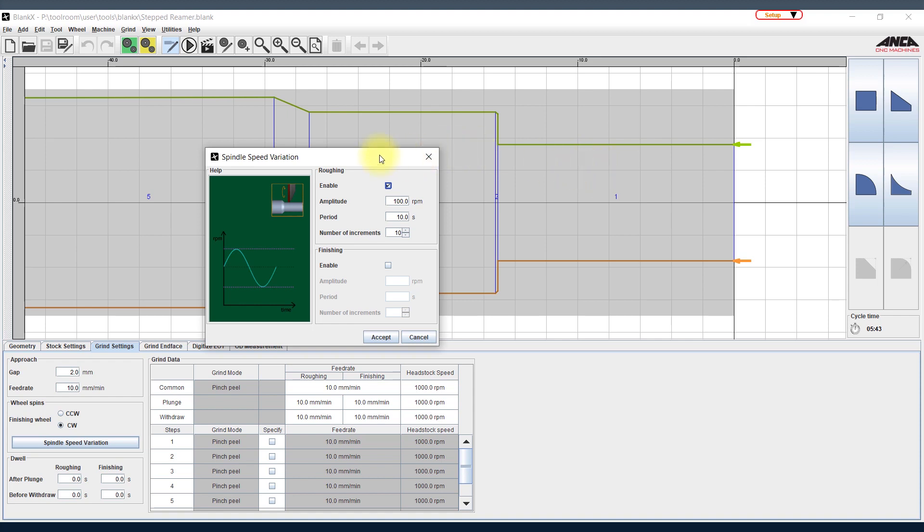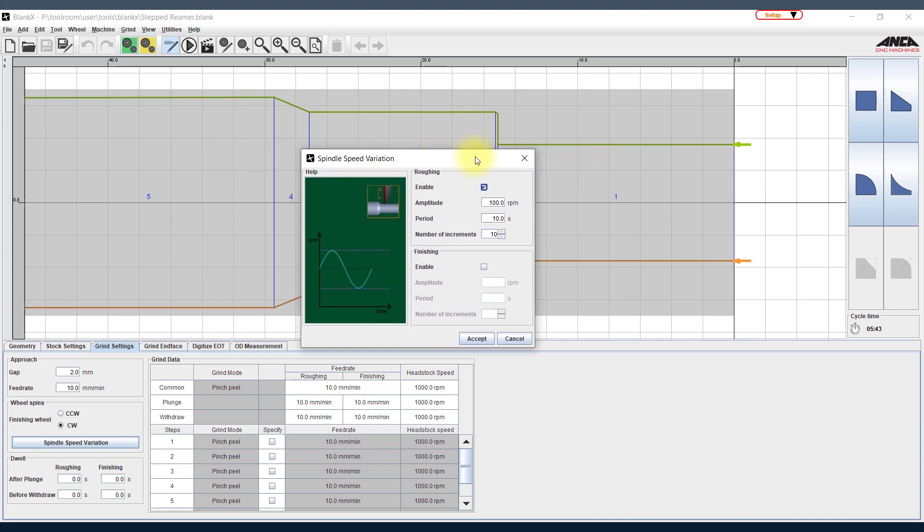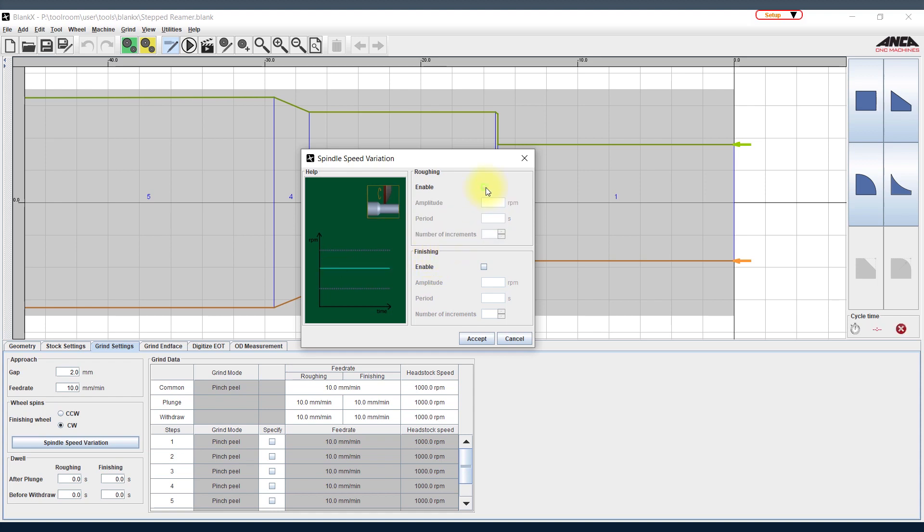So the spindle speed variation is one of the features what Anka has introduced on the blank grinder where grinding RPM is oscillating like a sine wave. This feature is available both for roughing and for finishing wheel, and I will just quickly show you by selecting and deselecting the little button here for the roughing wheel.